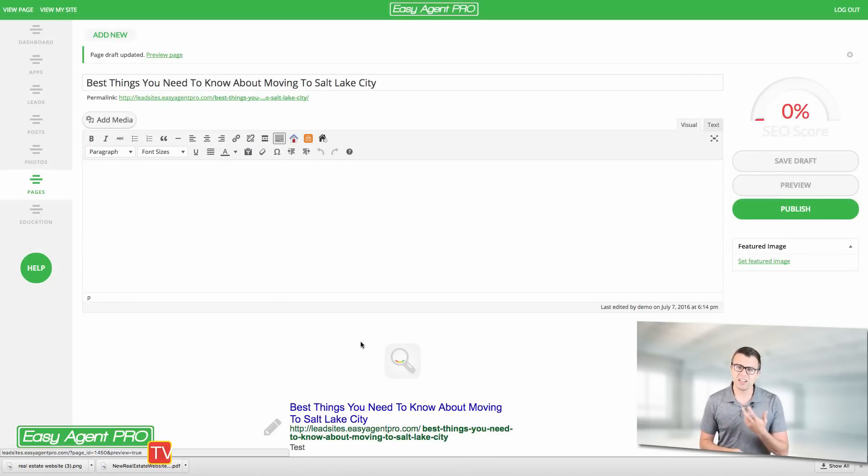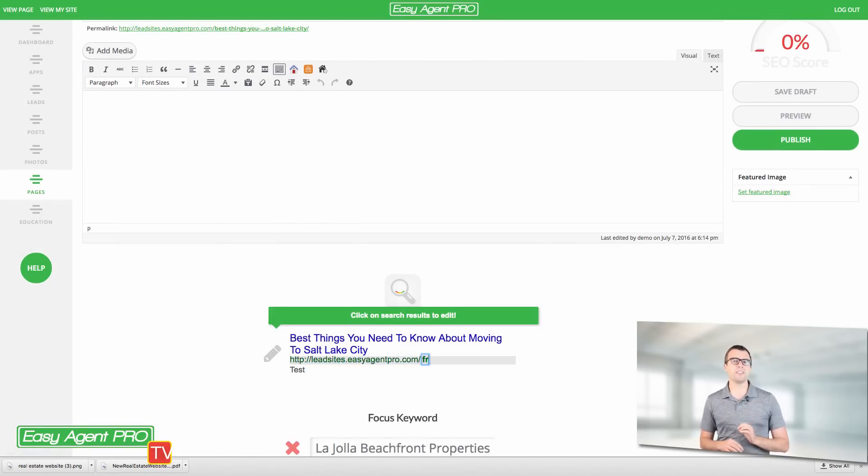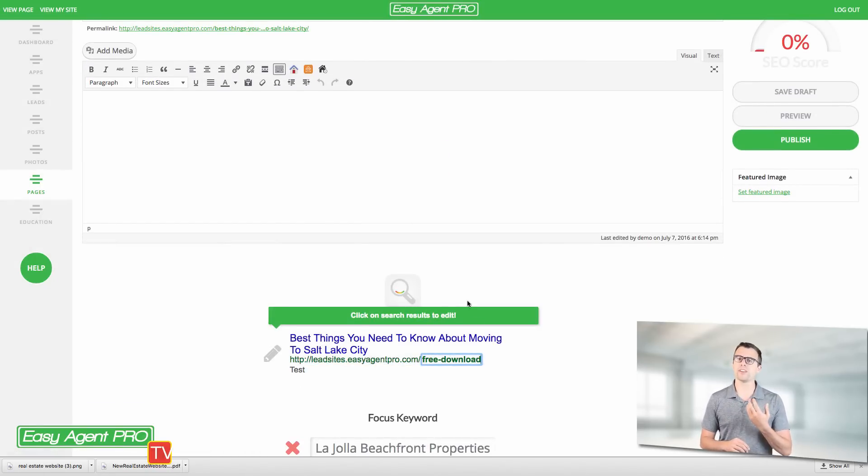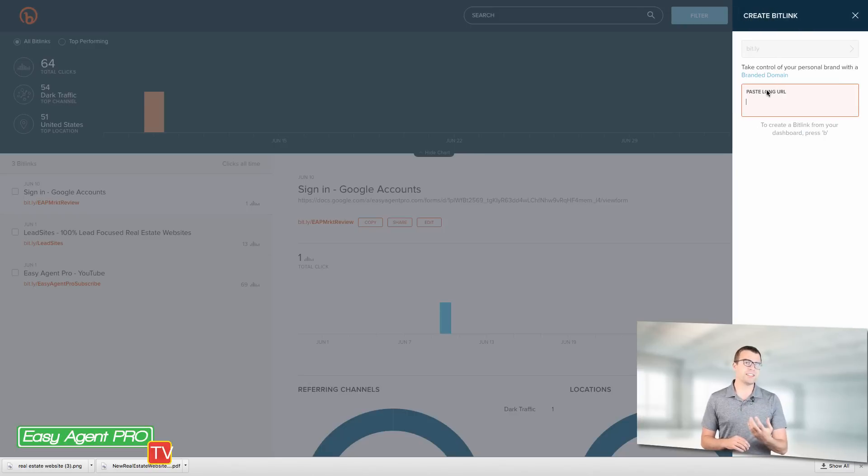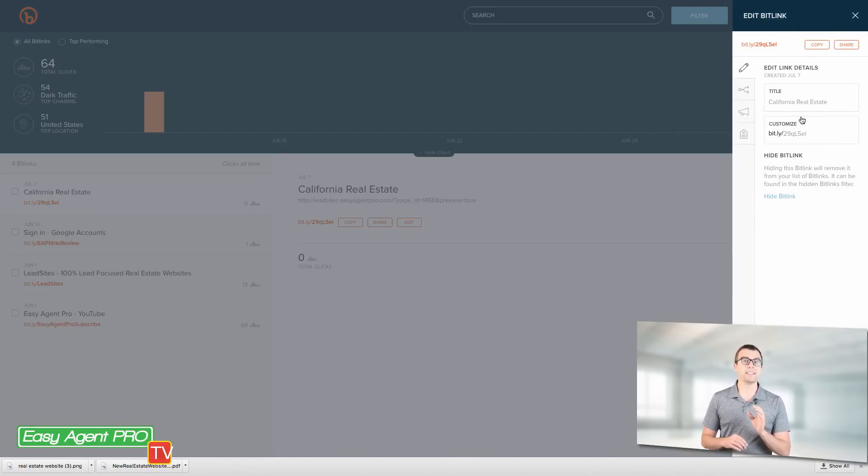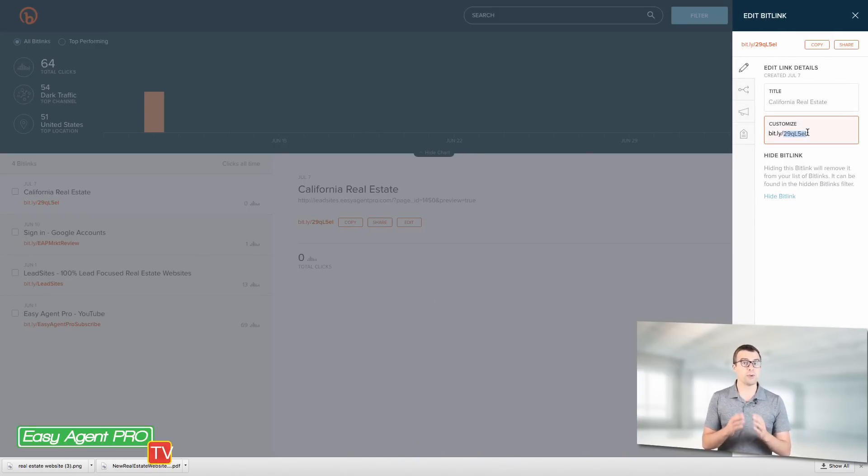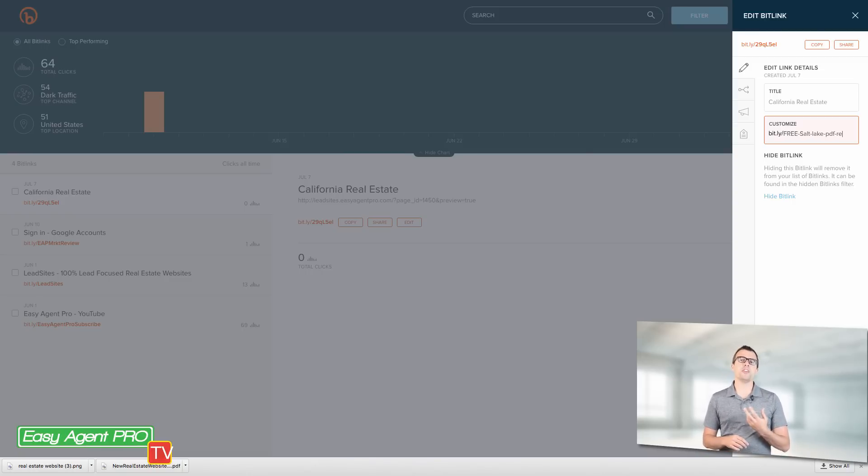If instead you have a long URL, something that I've seen work really well is to use a service like bit.ly where you can see right here I made a short URL of bit.ly slash free download. That's something that you can go in there with a free account and make something really nice to give away.